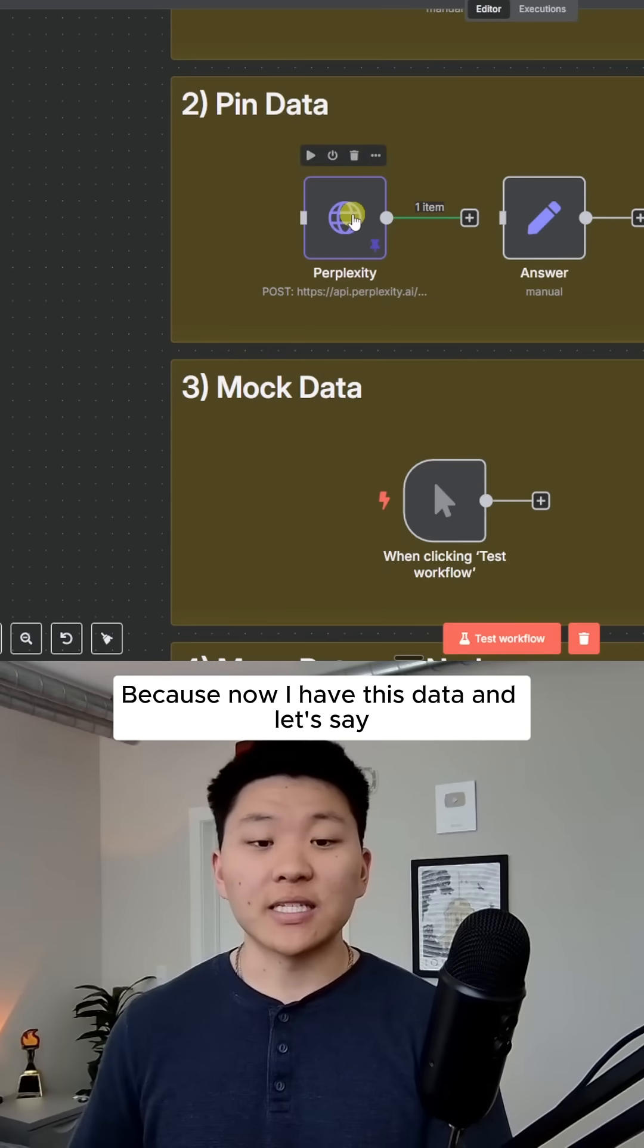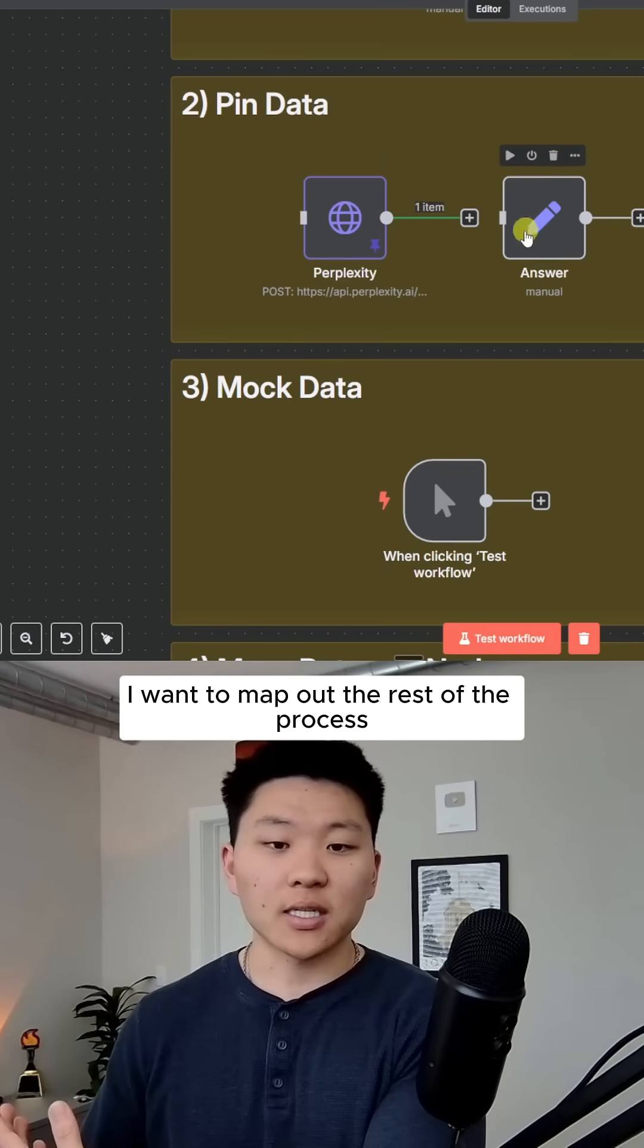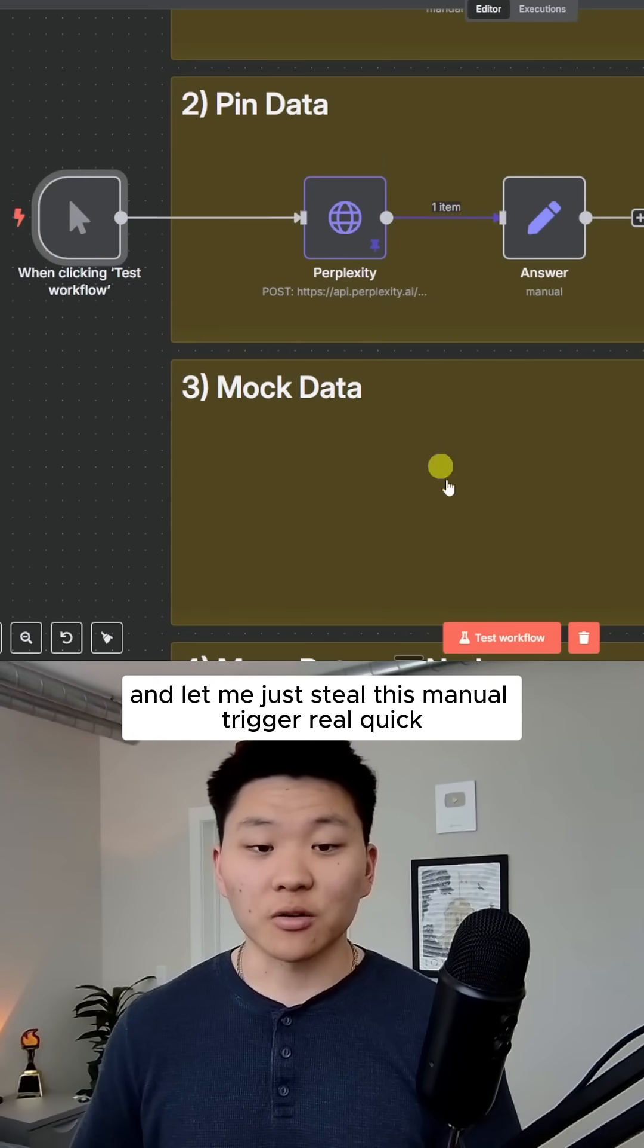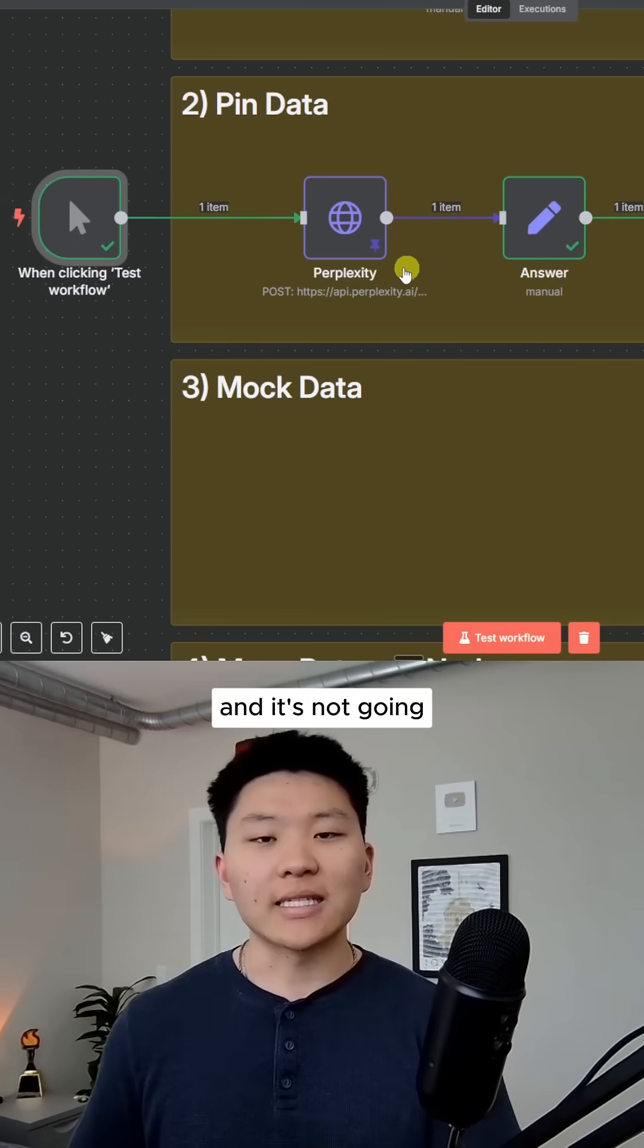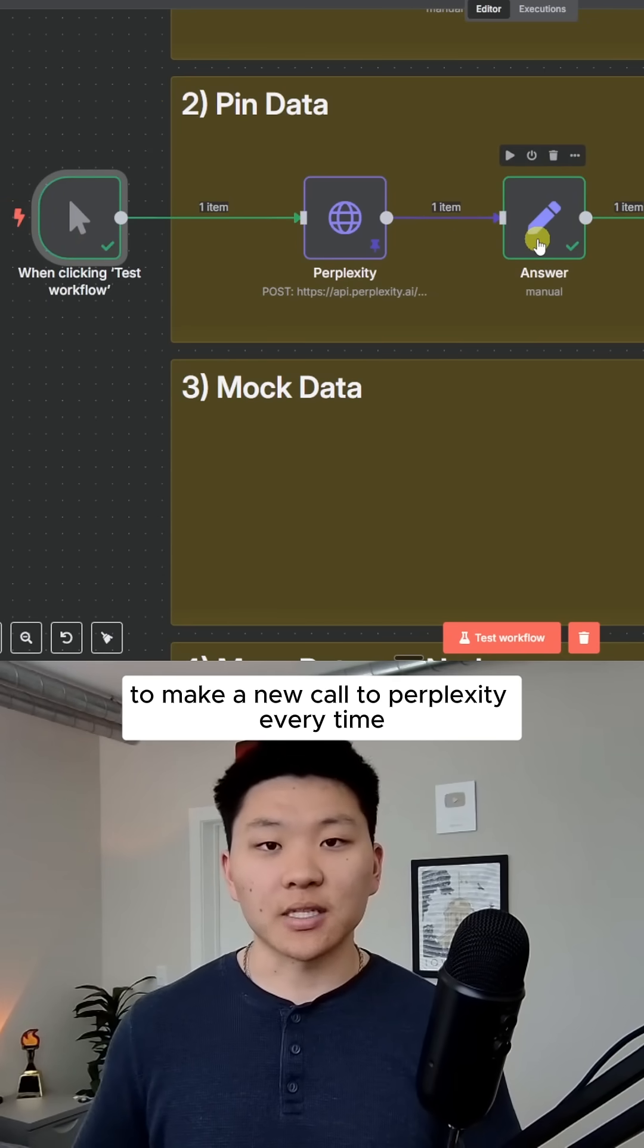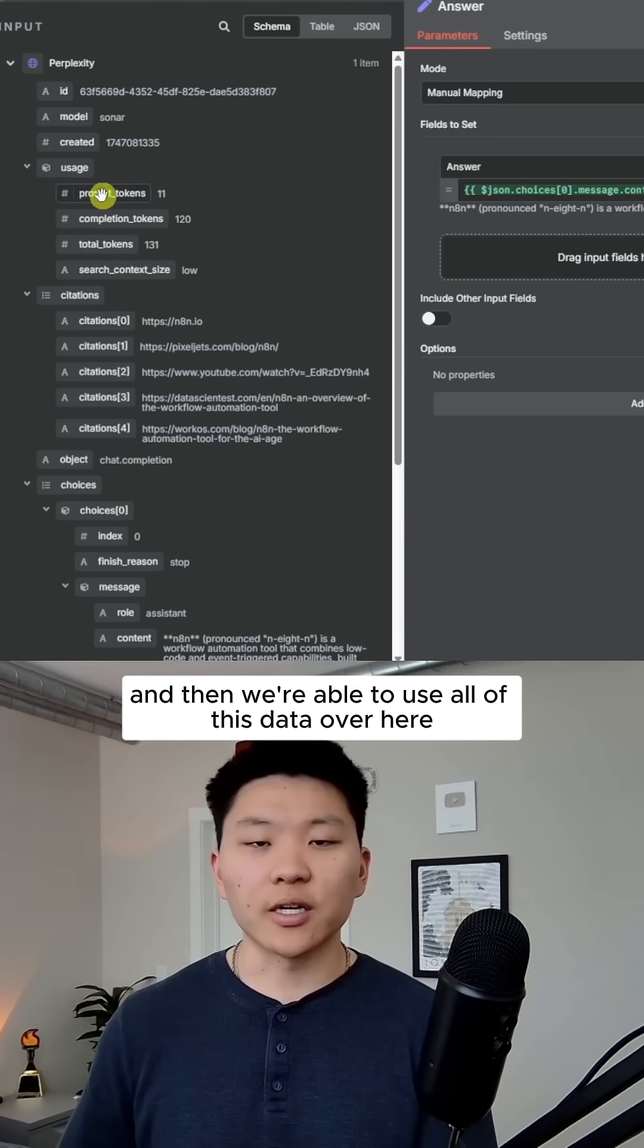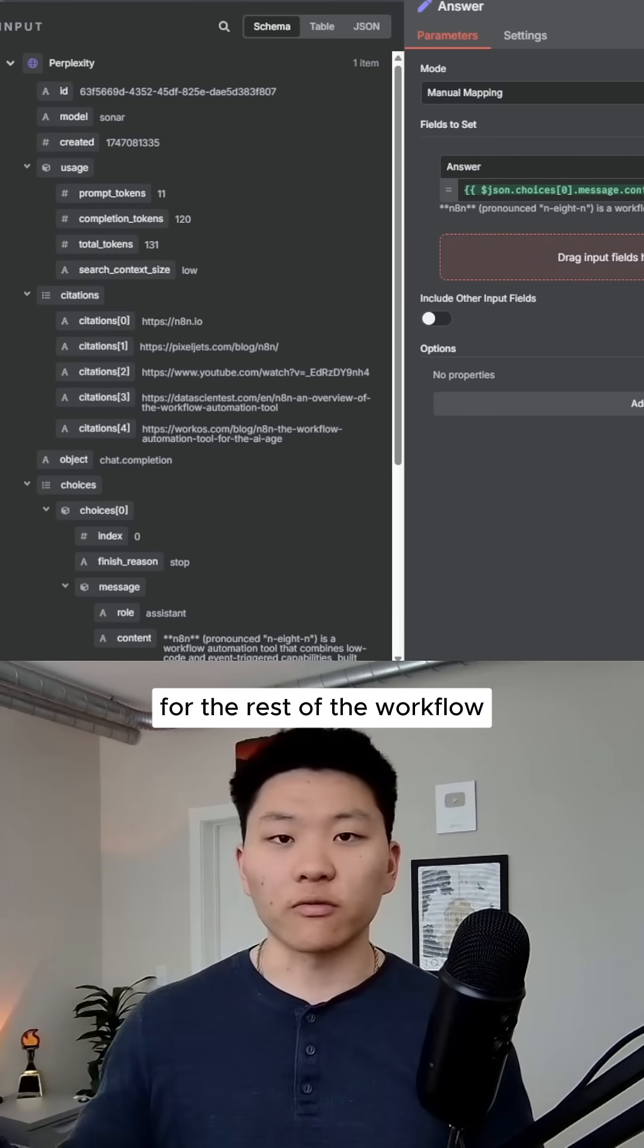Because now I have this data and let's say I want to map out the rest of the process. Now that it's pinned, I could basically—and let me just steal this manual trigger real quick—I could basically continue to run this over and over and it's not going to make a new call to Perplexity every time. Then we're able to use all of this data over here to continuously map out the different variables for the rest of the workflow.